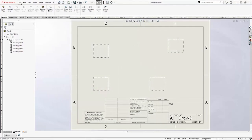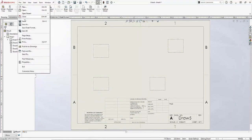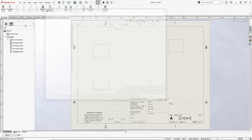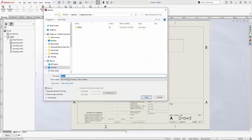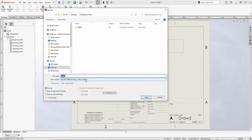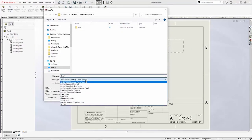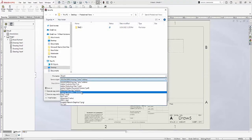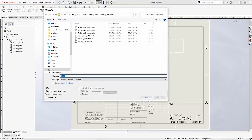So my last step here is to do a file save as and then change my file type from an SLDDRW file to a DRWDOT file type, a drawing template.